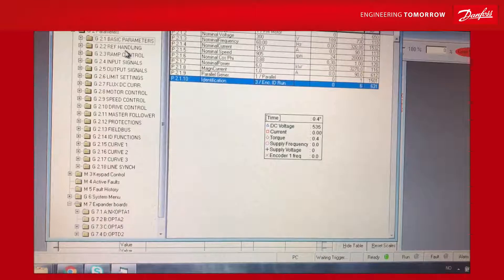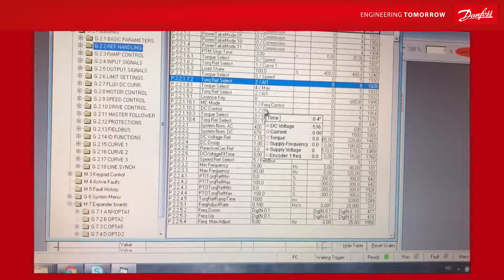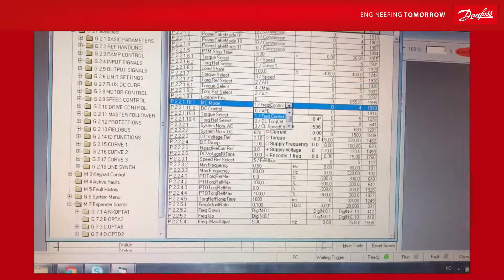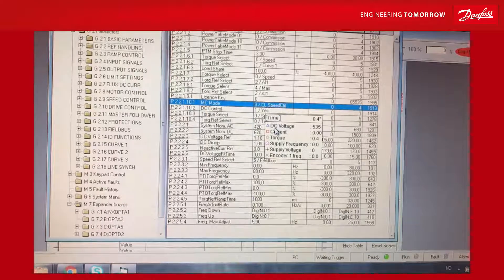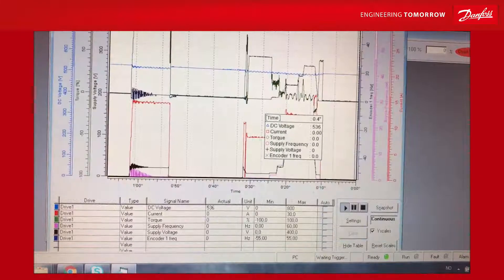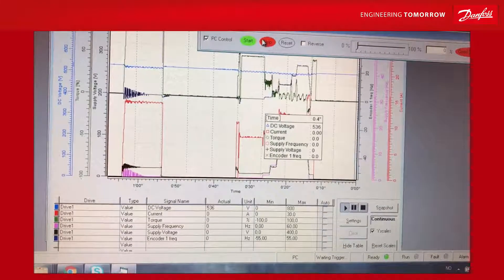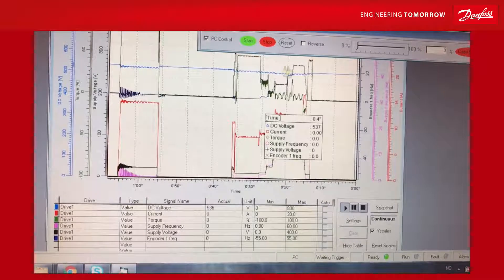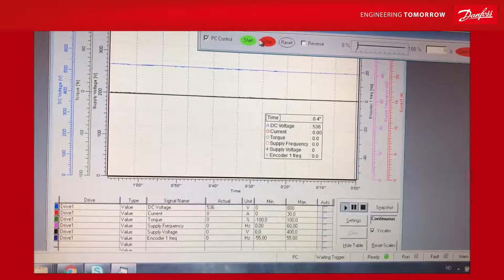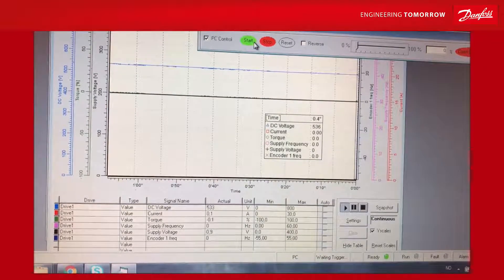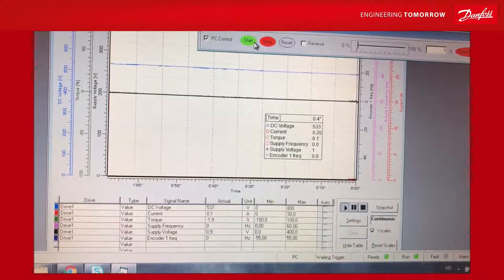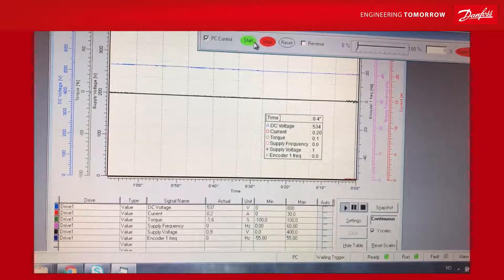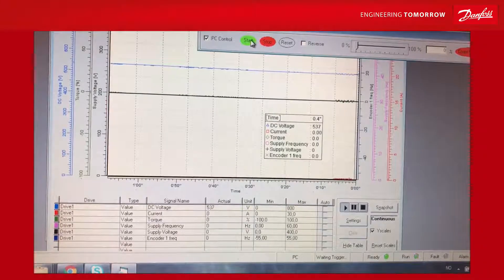We go to reference handling and select from frequency control to closed loop speed control. And voila. Now we're starting from zero speed. Notice how gentle and nice the startup was.